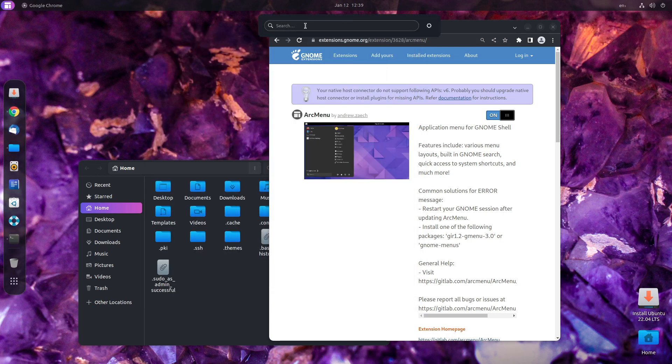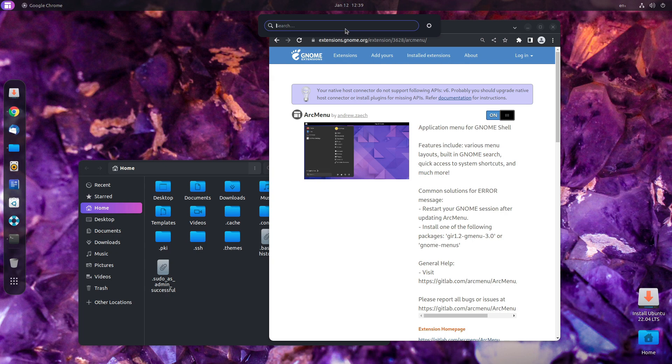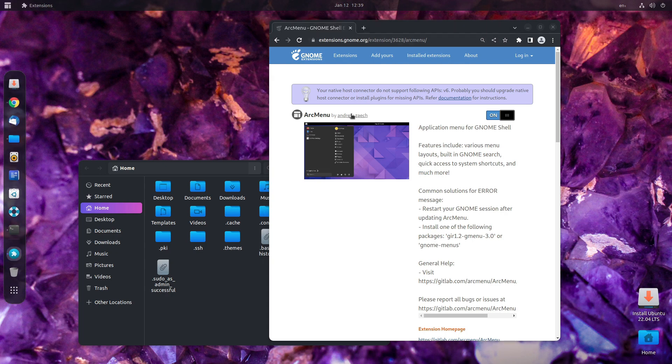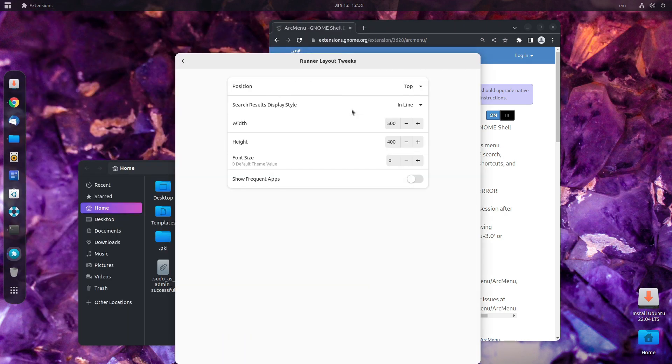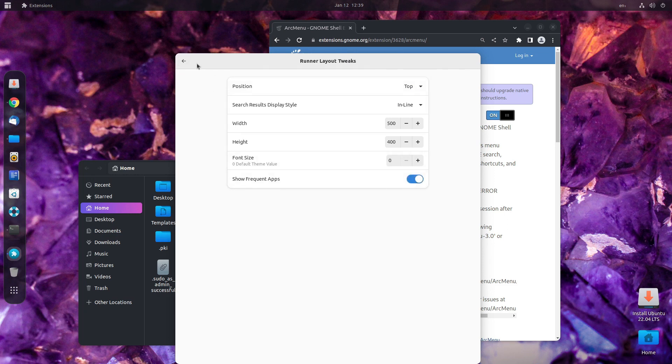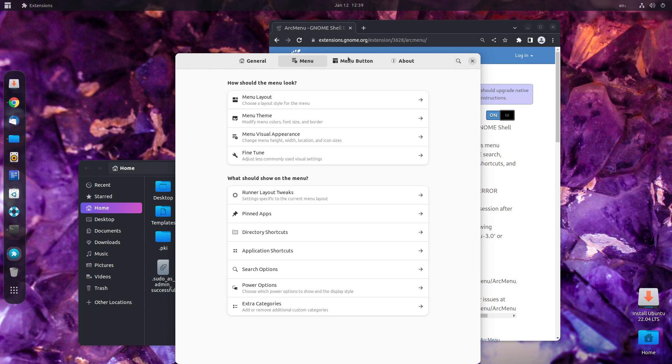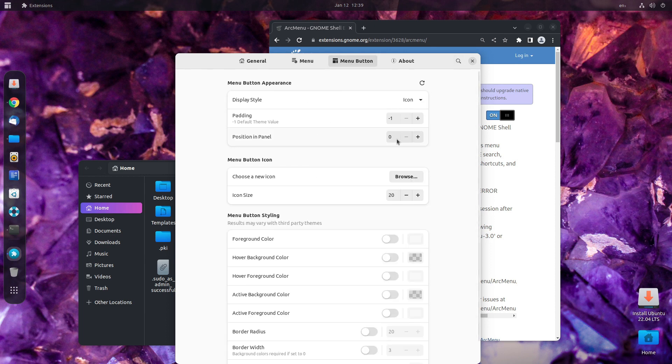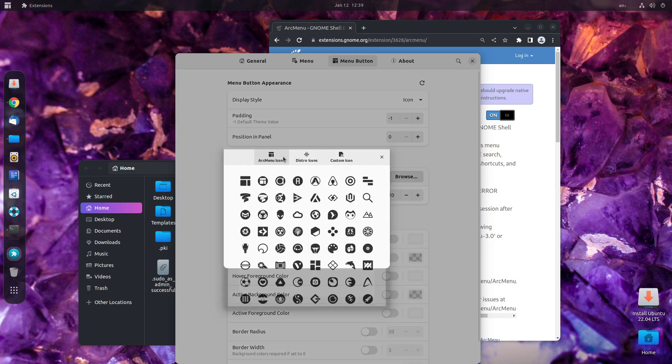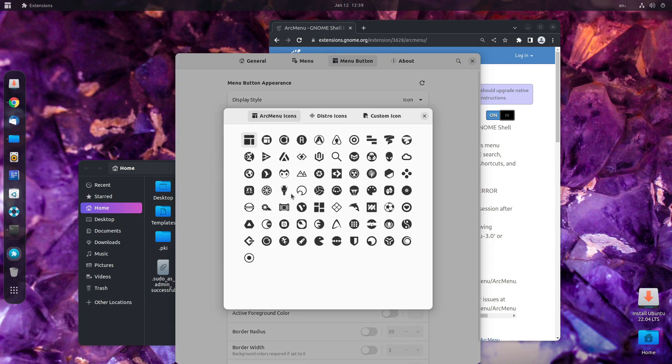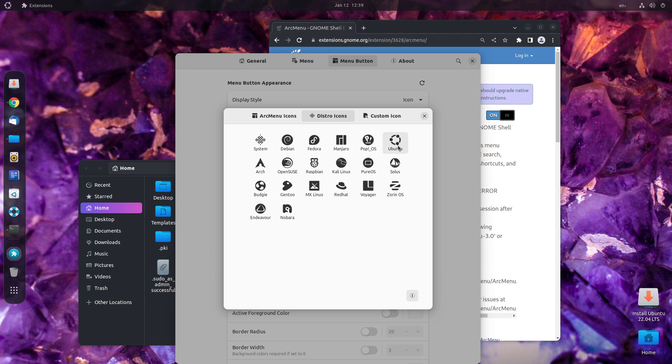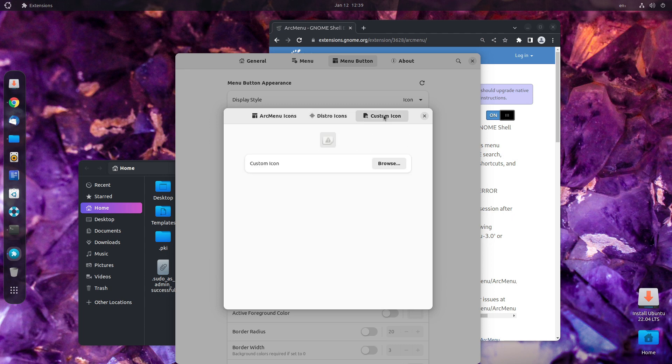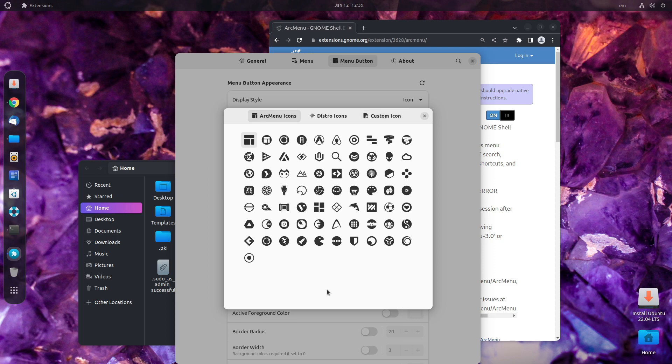If you click here, it will launch a search bar from where you can search for anything. Here is the settings window, which again launches the settings of the runner itself. You can also enable show frequent applications, which will show the applications that you frequently use. And for the menu button, you can change the icon itself. Choose a new icon from browse. And there are a number of icons available here. You can choose a distro icon. For example, here we have Ubuntu. You can choose that. Or you can also get a custom icon for yourself.